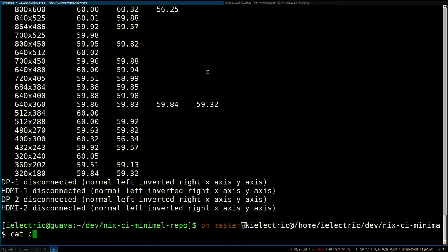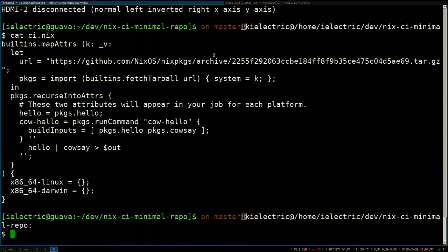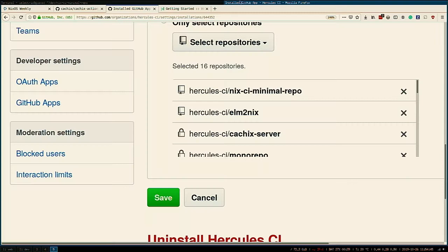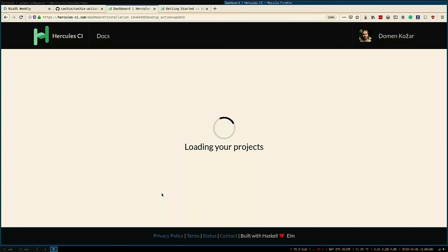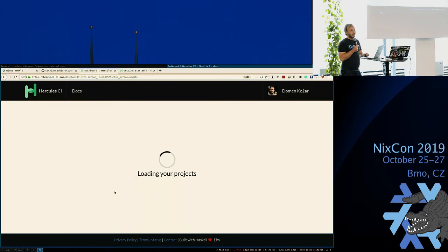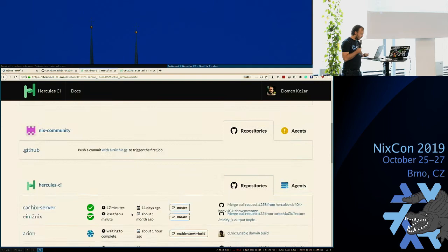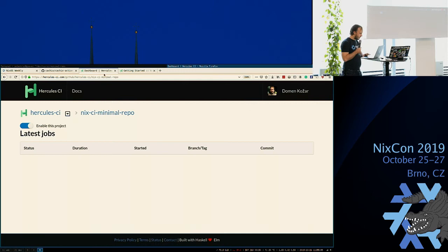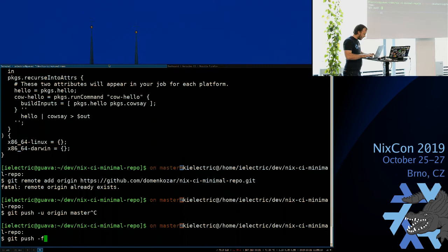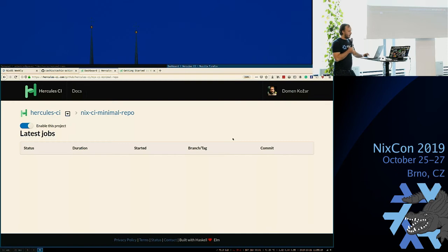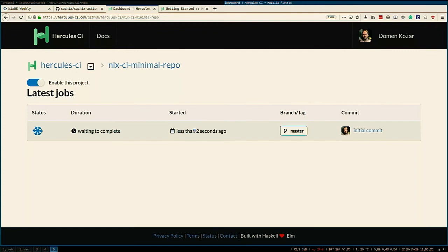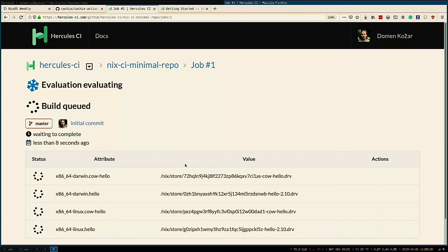It's a bit cryptic, but you can build Linux and Darwin with this simple expression and it builds a hello world derivation. If we edit now and push, we should see it: build, evaluate, and build. There we go — it displays attributes as they're being evaluated. Now it's going to dispatch to Linux and Darwin and build them. That's a very simple demo of it.